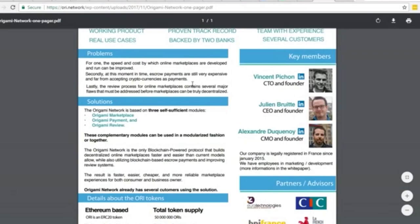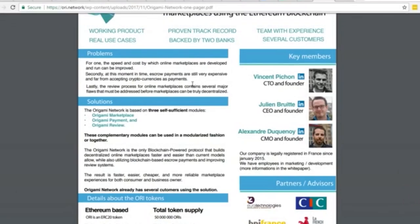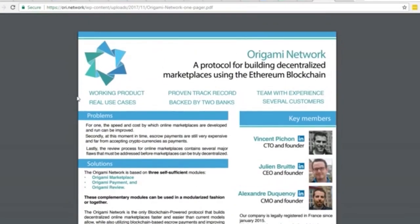What's up crypto junkies, it's Jay. Welcome to a video. We're going to do an ICO review today and talk about an upcoming project that I'm excited about - it's called Origami. This project fits into one of the three categories that is my primary focus for this year.